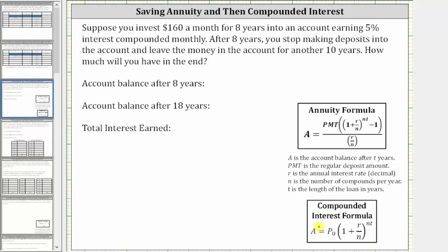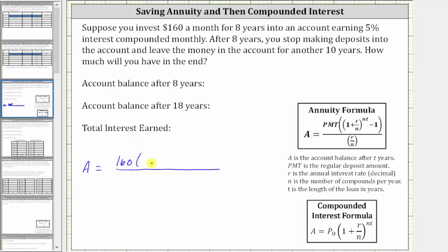So let's first determine the account balance after eight years using the annuity formula. A, the account balance after eight years, is equal to a fraction where PMT is the monthly payment, which is $160, and then we have times, in parentheses, one plus R divided by N raised to the power of NT, where R is the annual interest rate as a decimal. 5% is equal to 0.05.